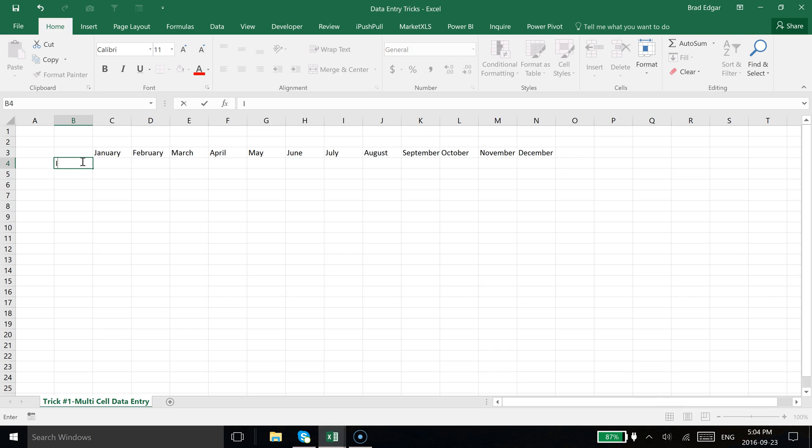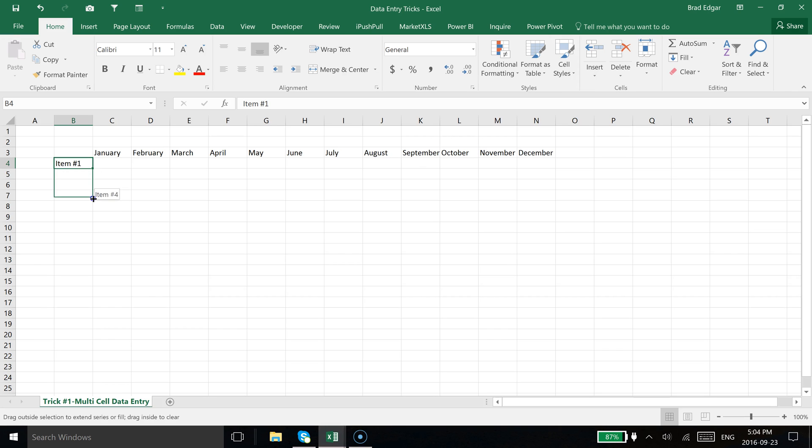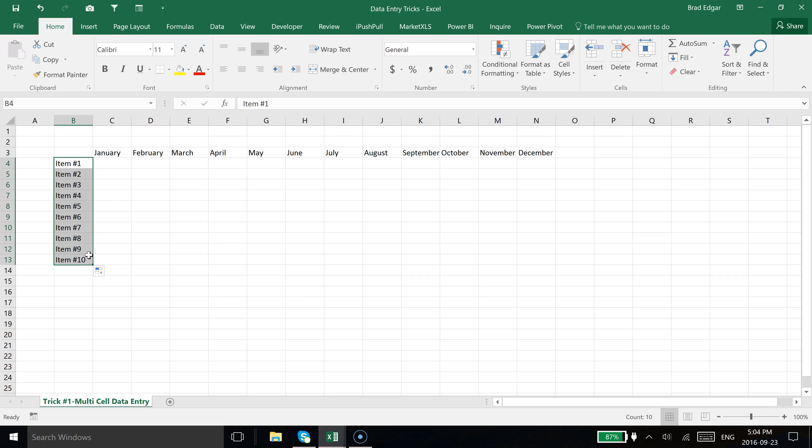Next, I'm going to type in item number one, and we can also just drag that down. You'll see how down below, right where the fill handle is, it's showing you that it's updating and auto-incrementing that value for us using that auto-fill handle.